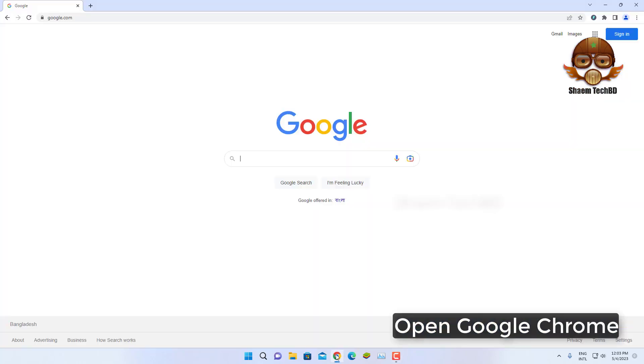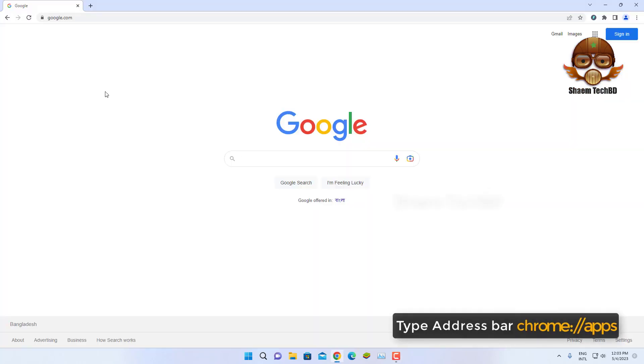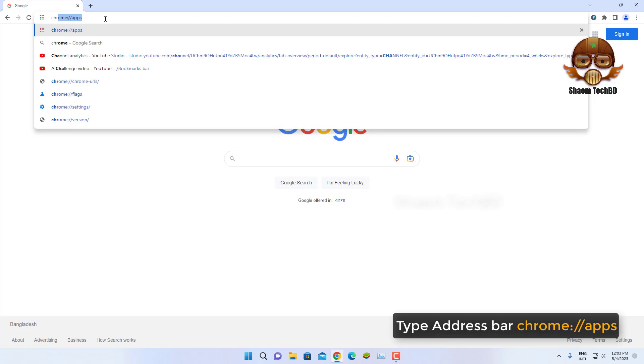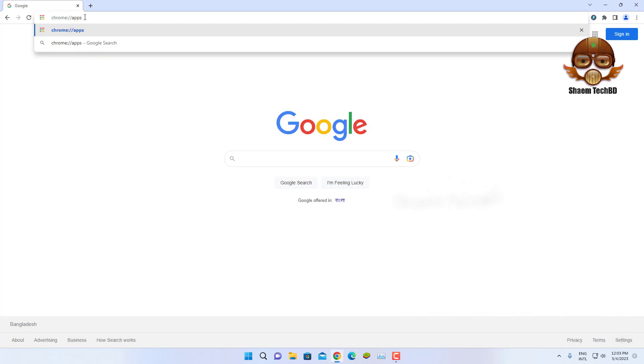Open Google Chrome. Type in the address bar chrome colon double slash apps, then click enter.